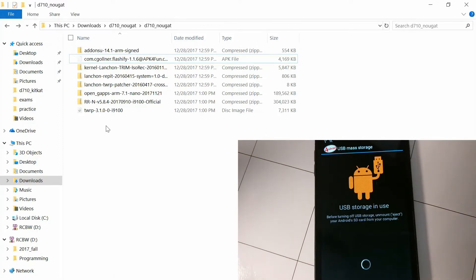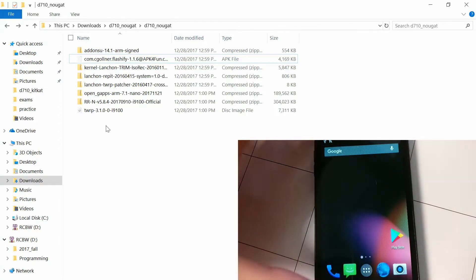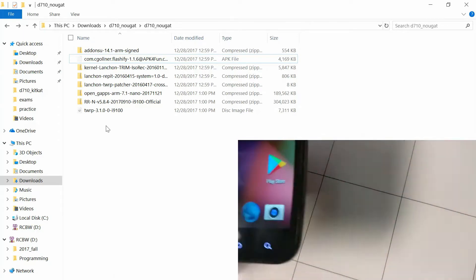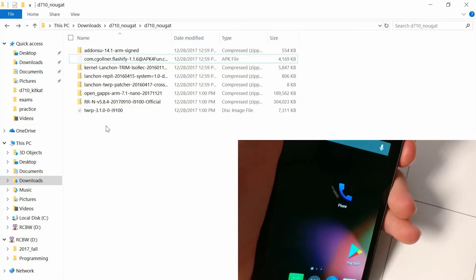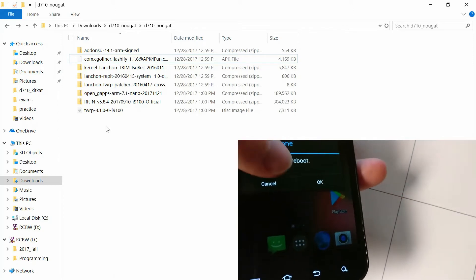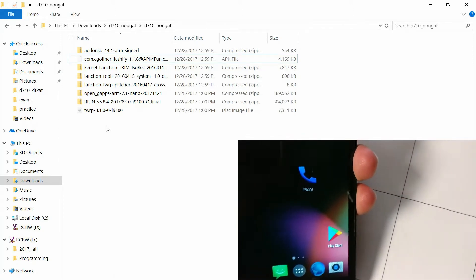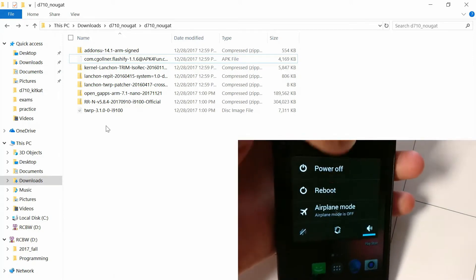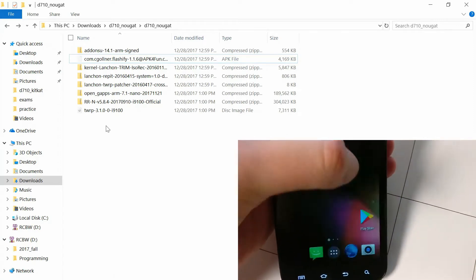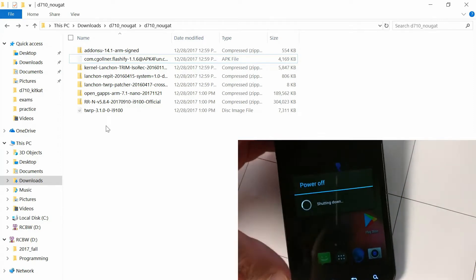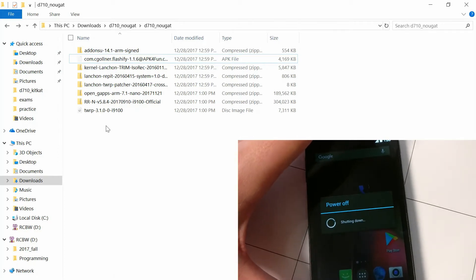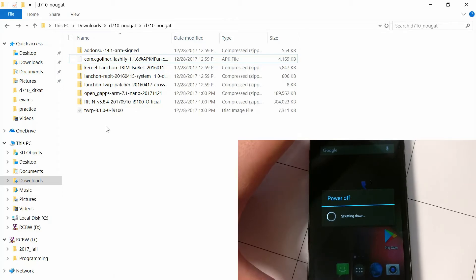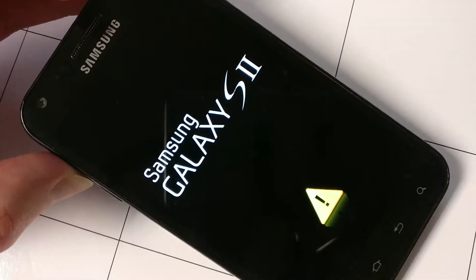And then once that's done, you're going to want to power off the device and boot up into recovery mode. So we are going to flash the ISO-REC kernel so that we can continue from there. To boot into recovery mode, you just need to hold volume up and power at the same time, and then release power as soon as the Samsung logo appears.